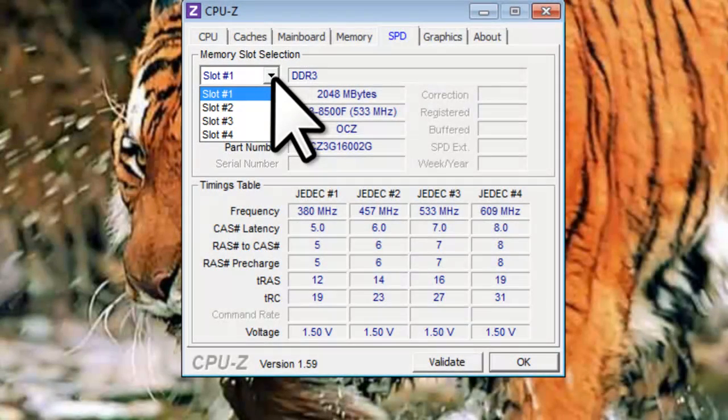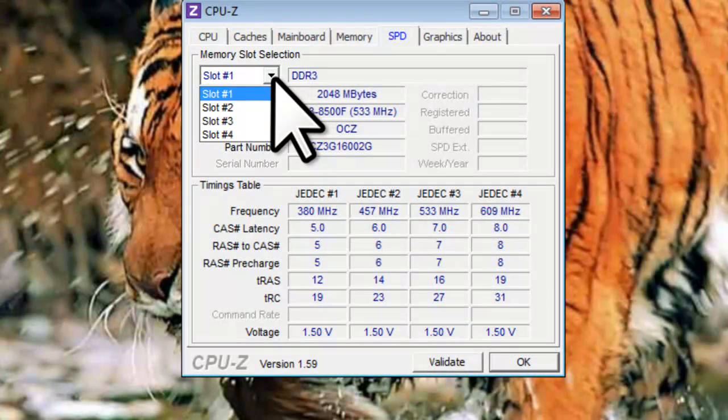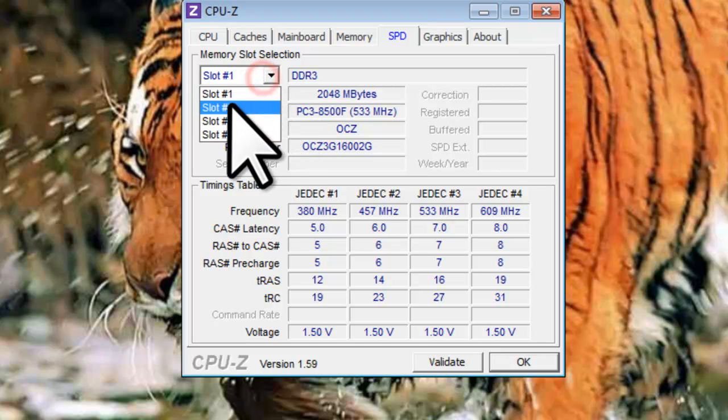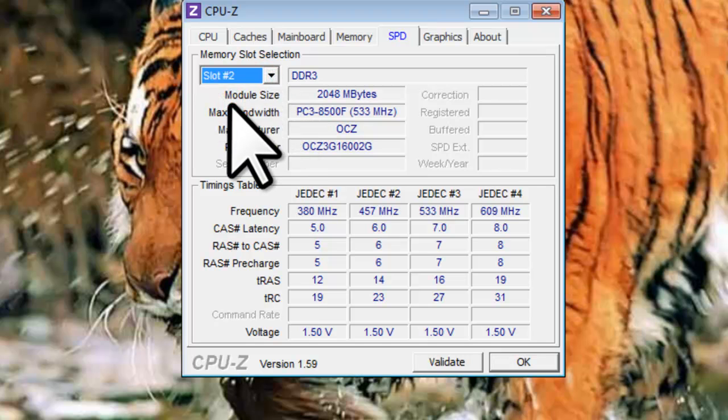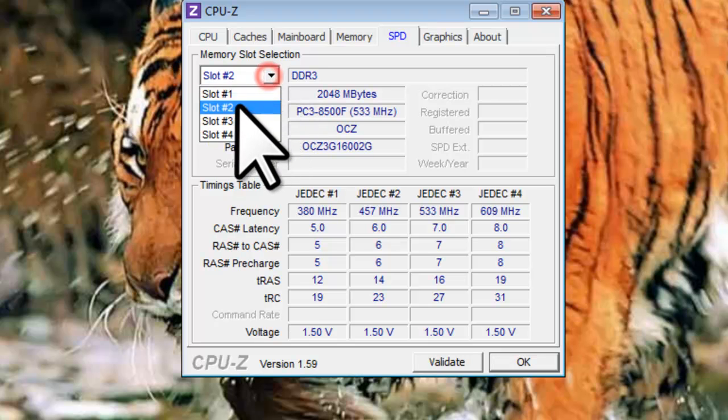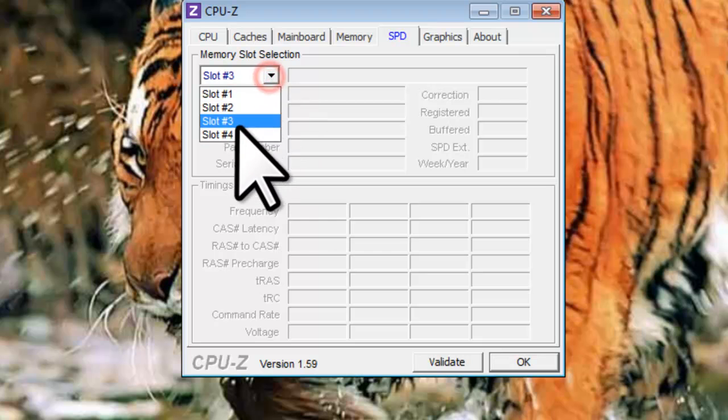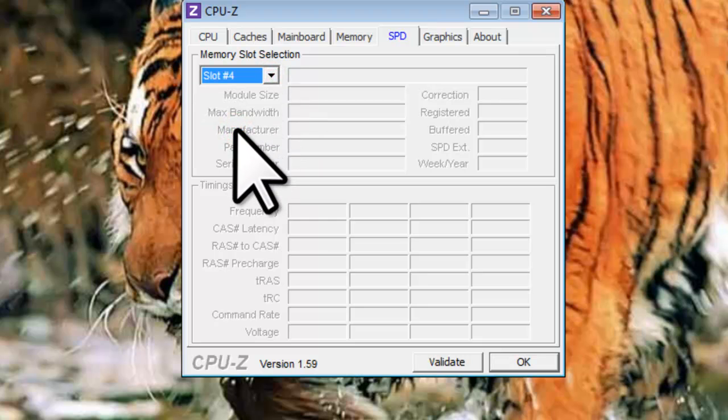Selecting each one will provide information regarding the memory in that particular slot. Slots 1 and 2 in this system each have a stick of RAM in them. Slots 3 and 4 are empty. This means I have two slots available for expansion.